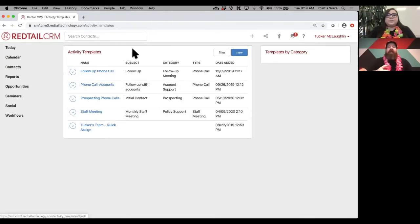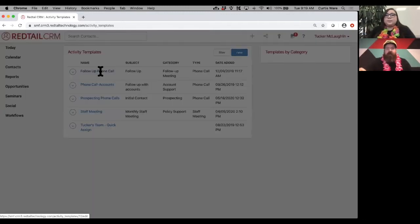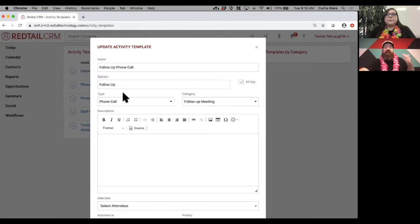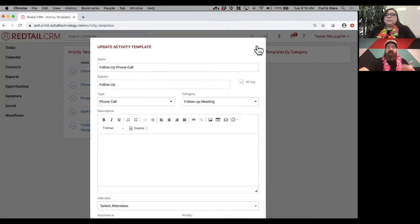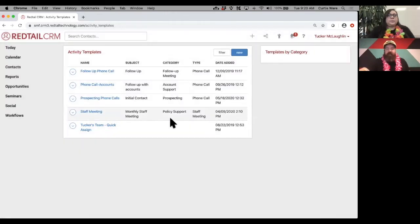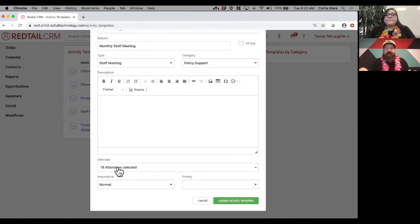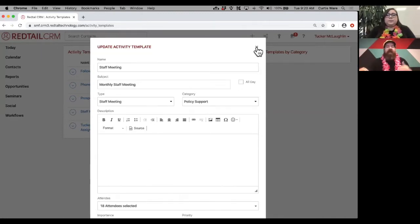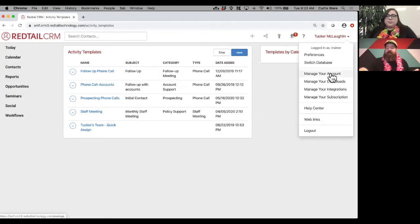These are outlines or guidelines for what you need filled out based on different situations. I have one called 'follow-up phone call' — it automatically sets the type and category, and you can choose certain things to be automatically set. For a 'staff meeting' template, it automatically assigns all 18 team members as users to that activity. So you have the ability to have fields in both notes and activities automatically filled out based on the situation.